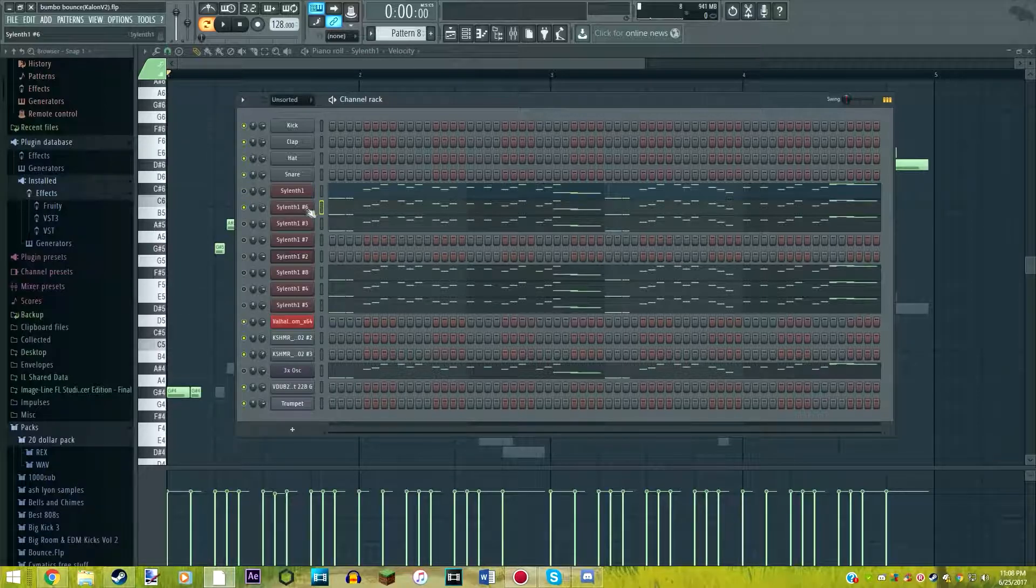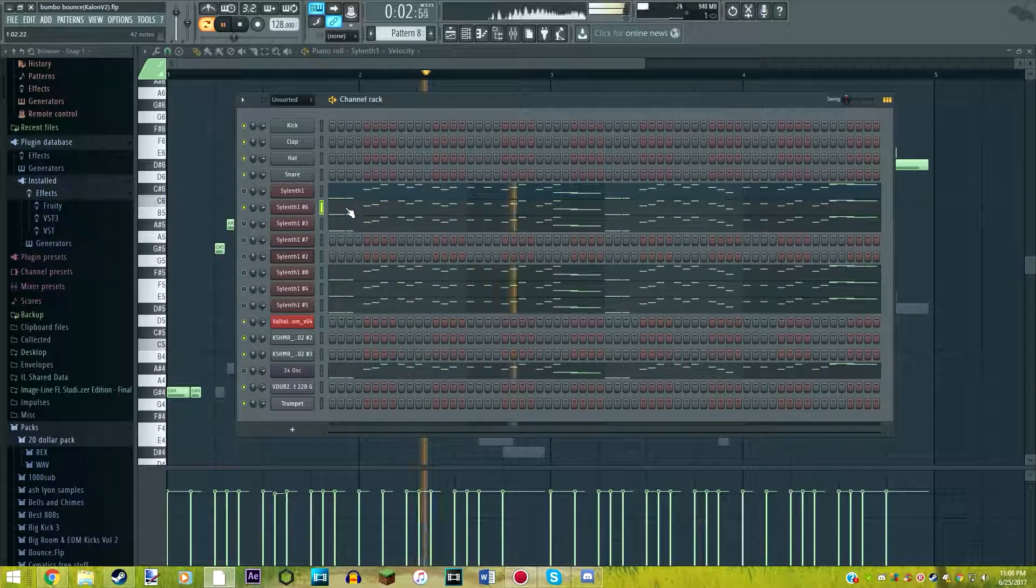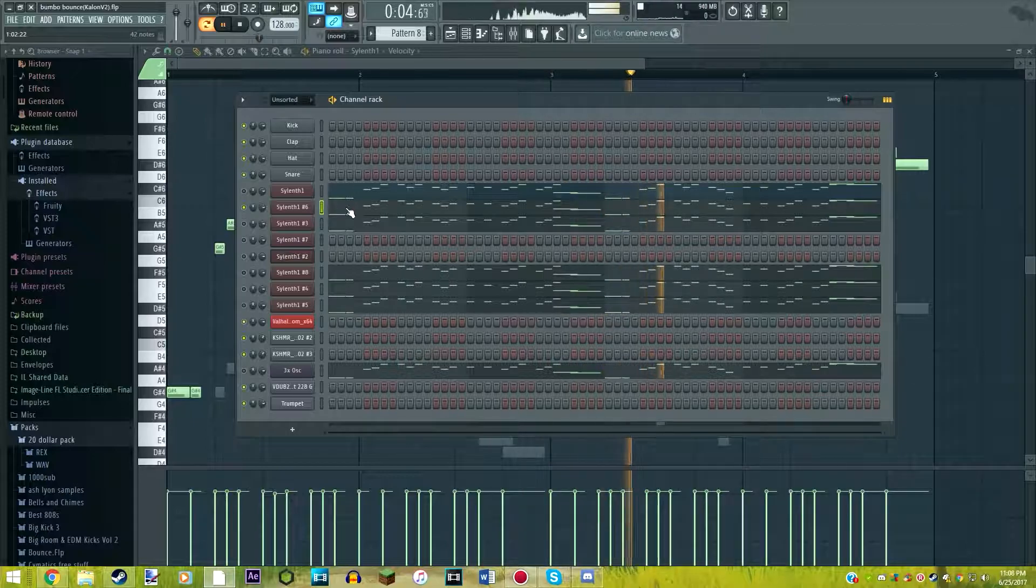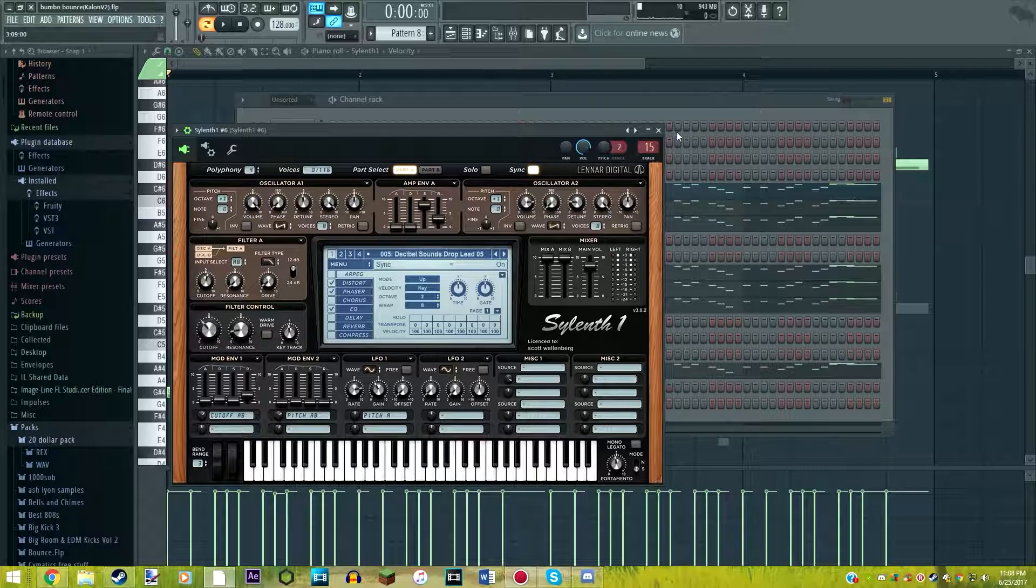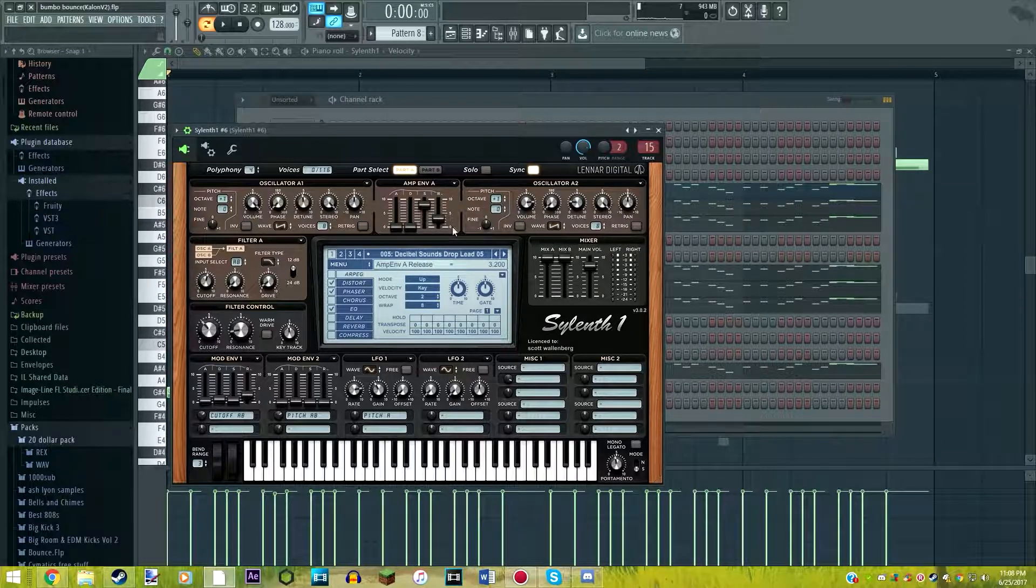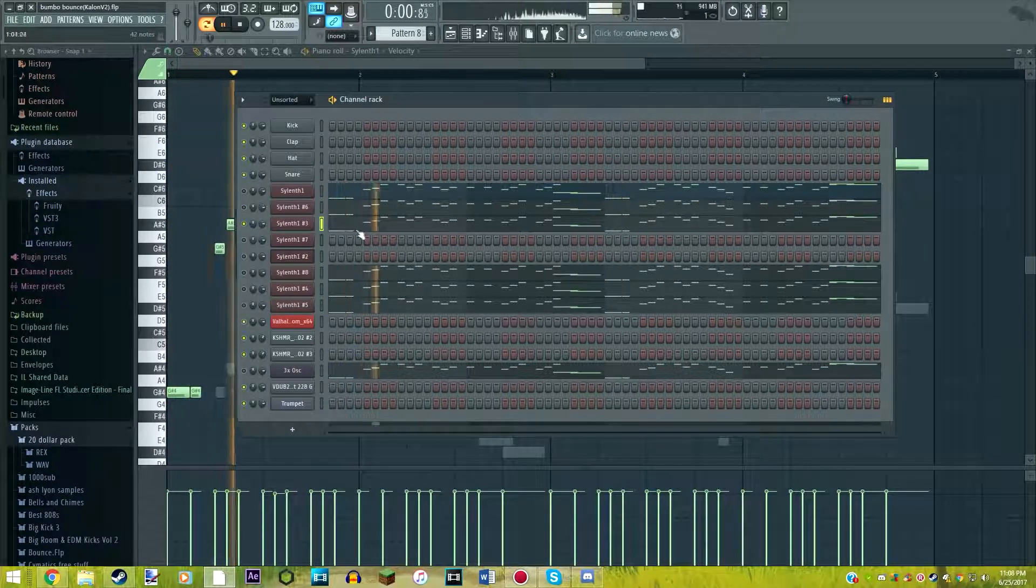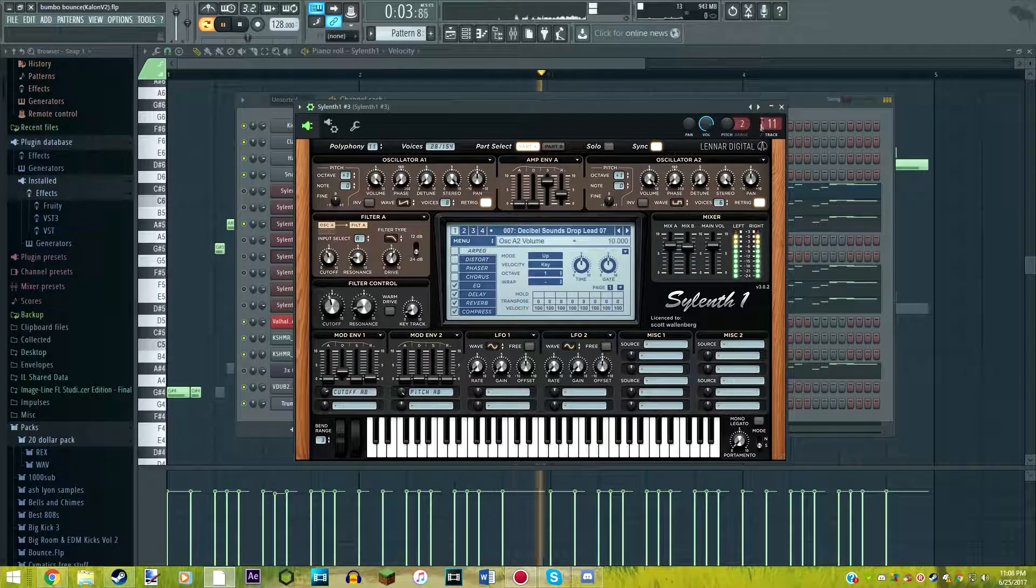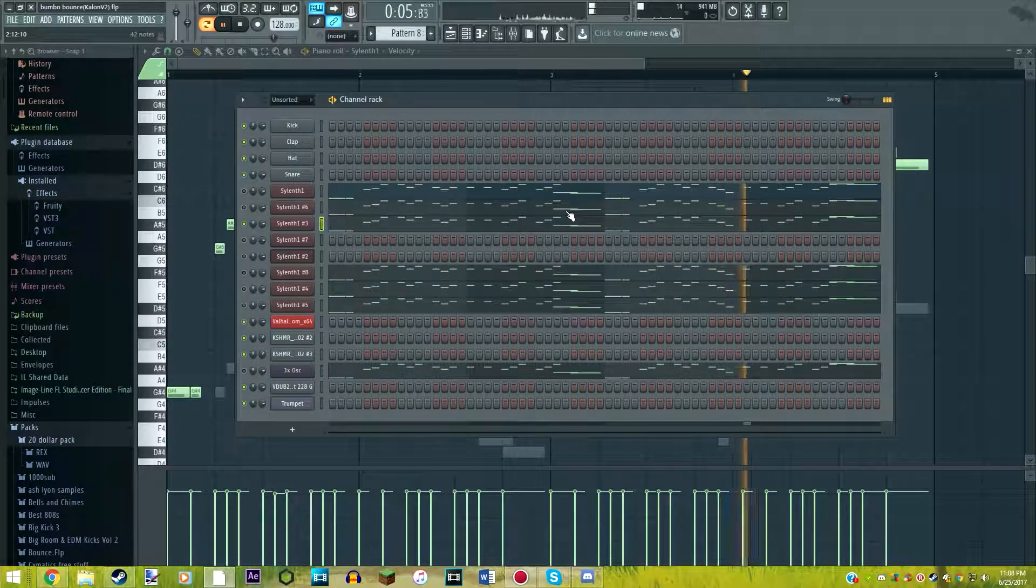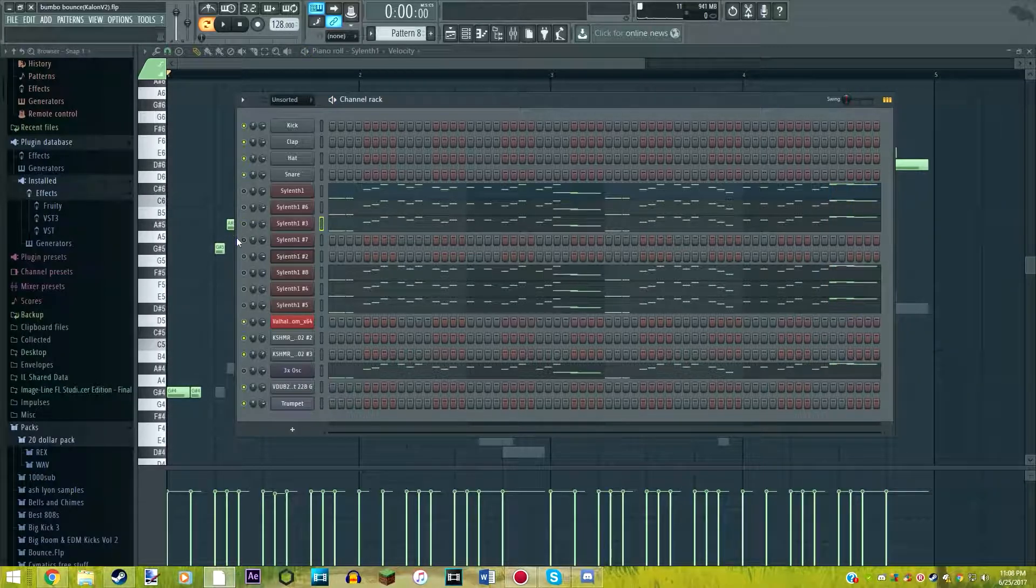Here's our second layer. By the way, I've got to tell you guys the presets. I found these in some pack: Decibel Sounds, Drop Lead. A lot of these are from that pack. So here's our next preset. As you can see, that's just a basic pluck. Nothing special there.